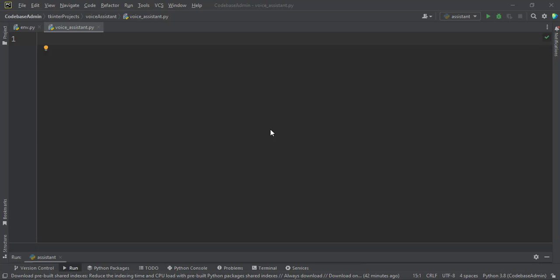Hello Codebase family. Today we are going to build an AI-powered voice assistant using Python. Let us take a demo of what we are going to build.